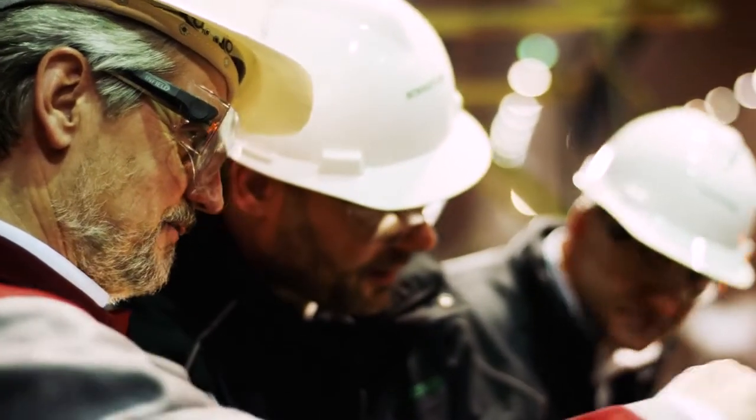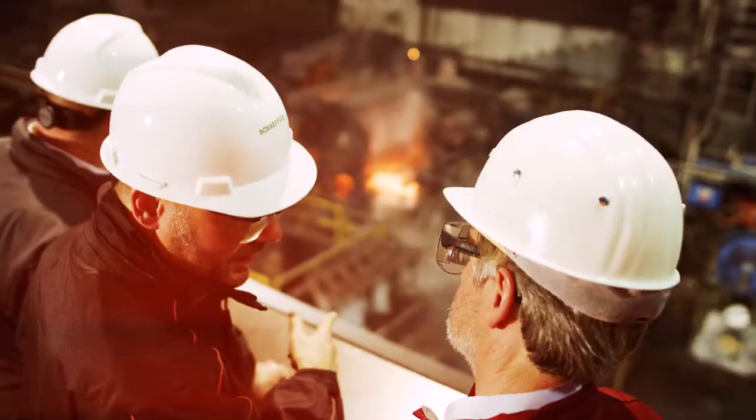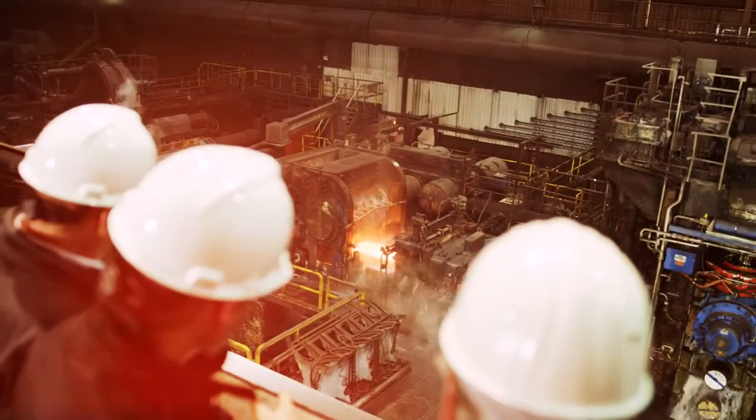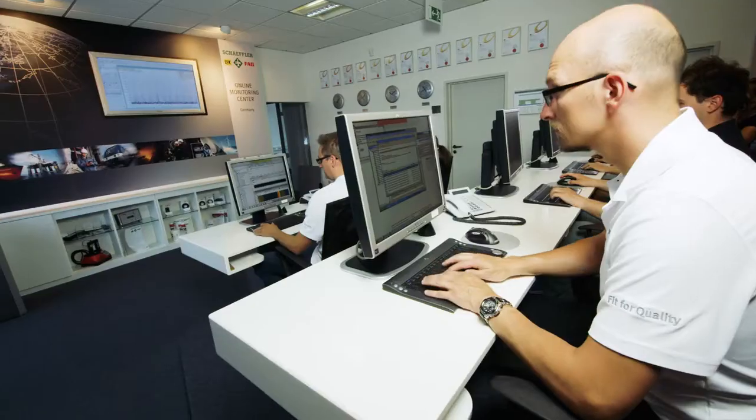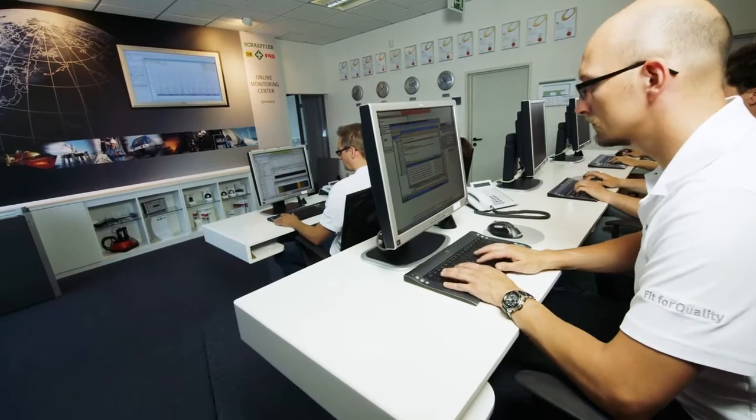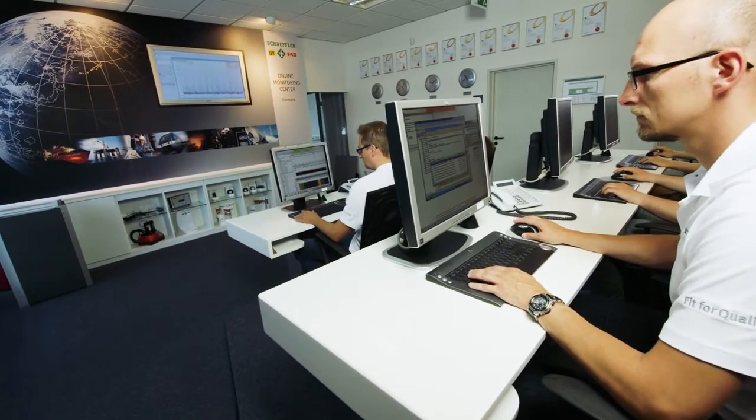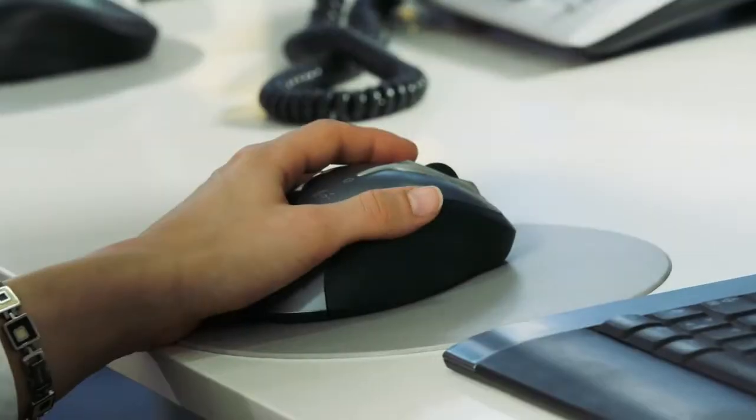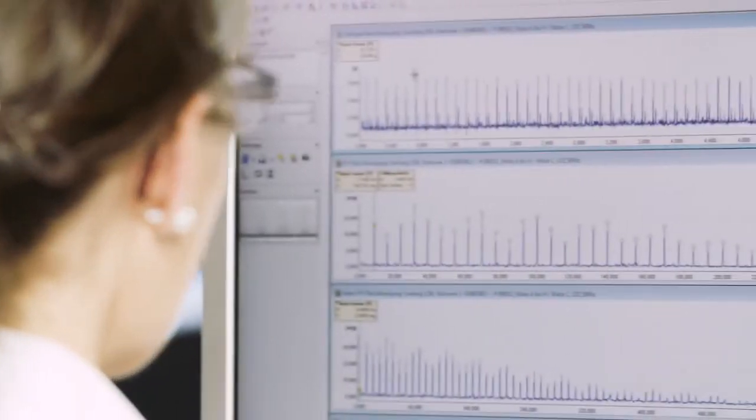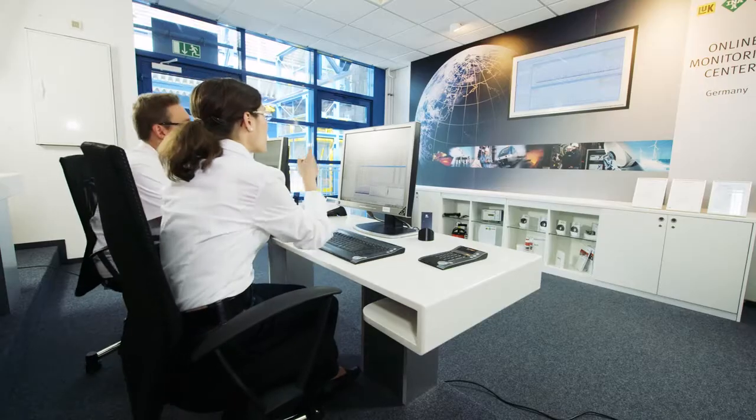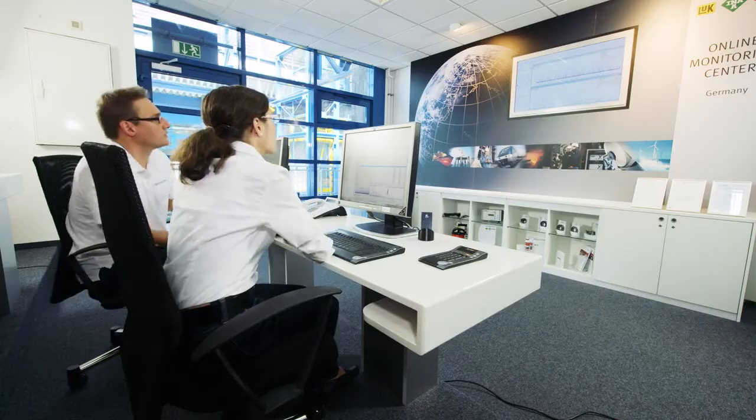The hot wide strip mill in Bochum is equipped with several Schaeffler condition monitoring systems. Data are automatically recorded and sent to ThyssenKrupp and Schaeffler's remote center. If we notice any bearing damage, ThyssenKrupp receives an early warning and can respond by removing the affected work rolls from the production process.